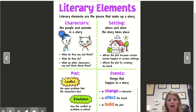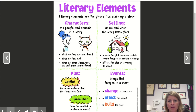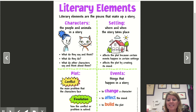Now let's look at the plot. The plot is the conflict or the problem — that's the main problem the character will face — and then there's the resolution, which is how the conflict or problem is solved. We also think about the events that happen in a story. Certain events change a character, affect the mood, and build the plot, making things exciting until you get to the resolution and the story is over.